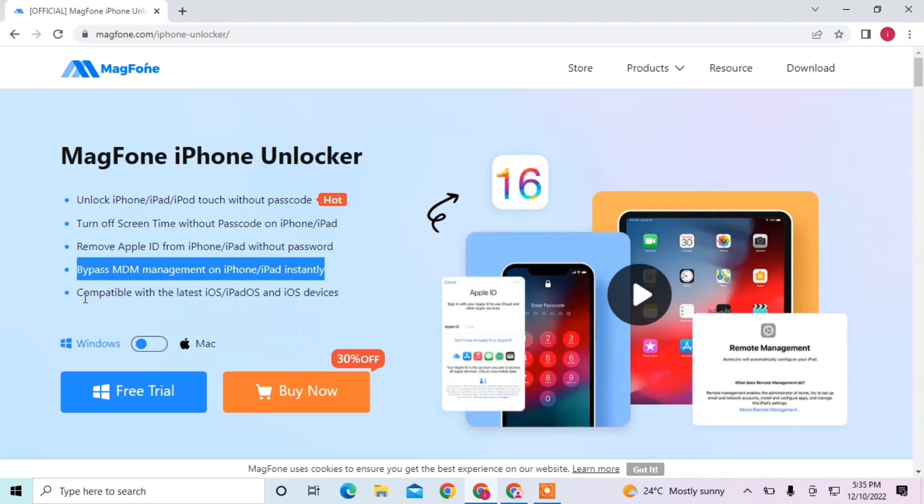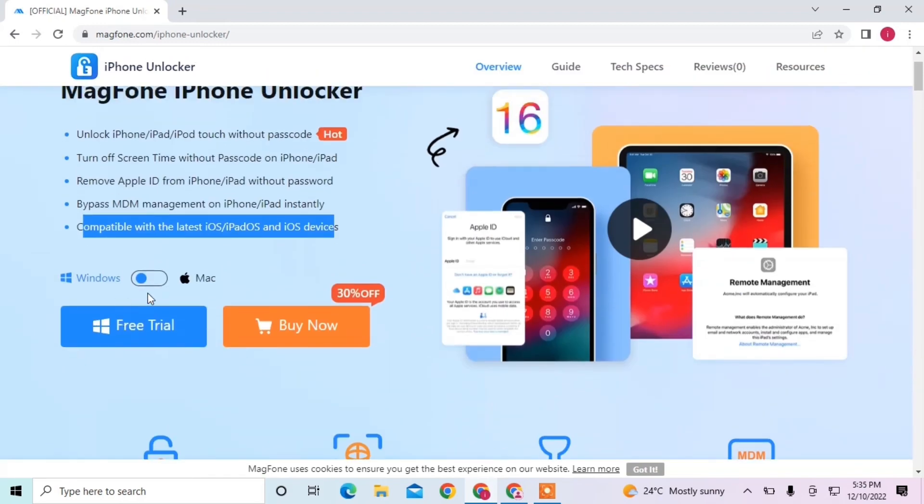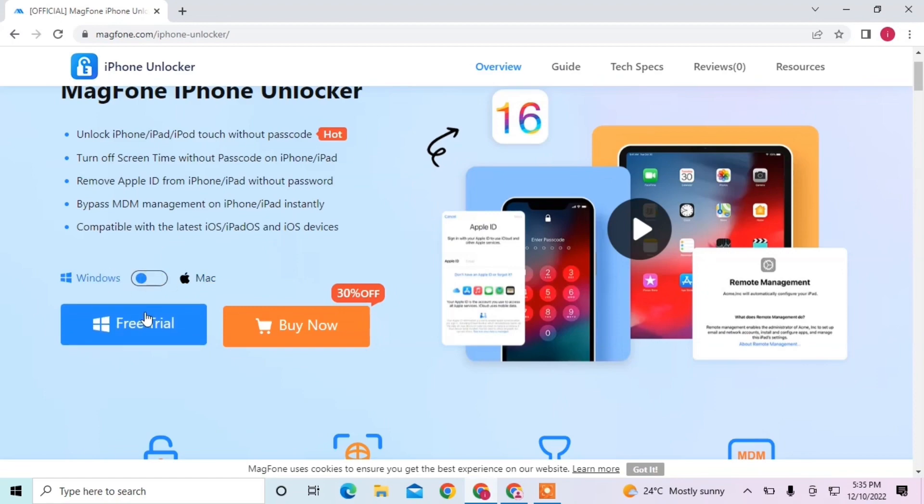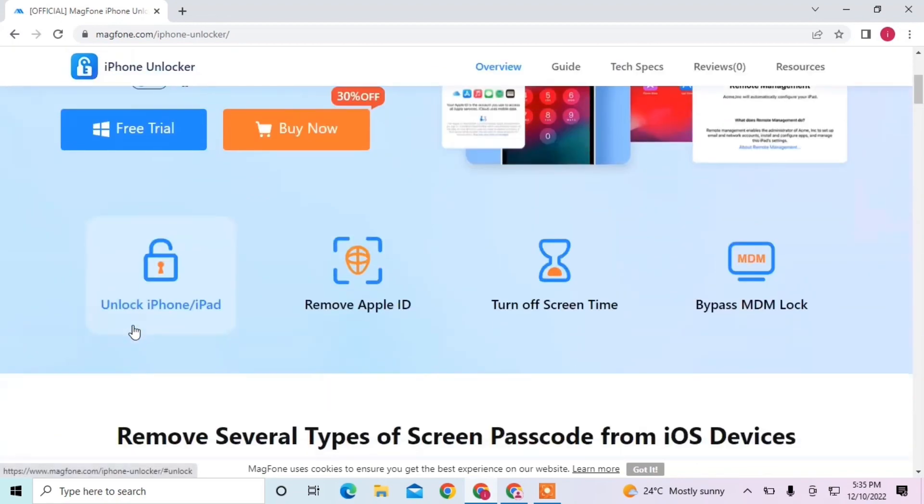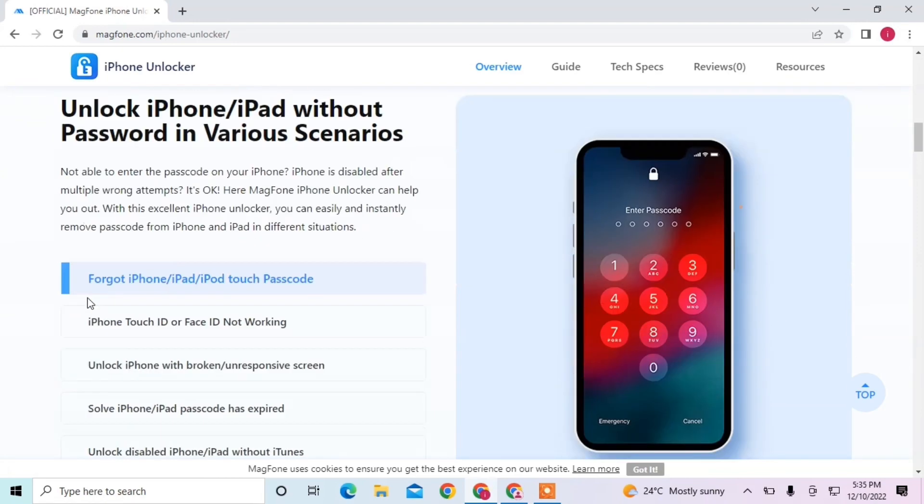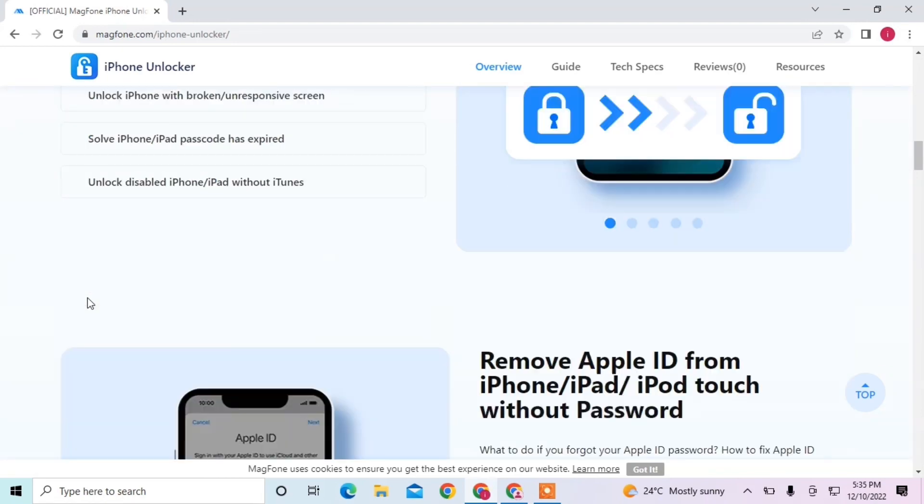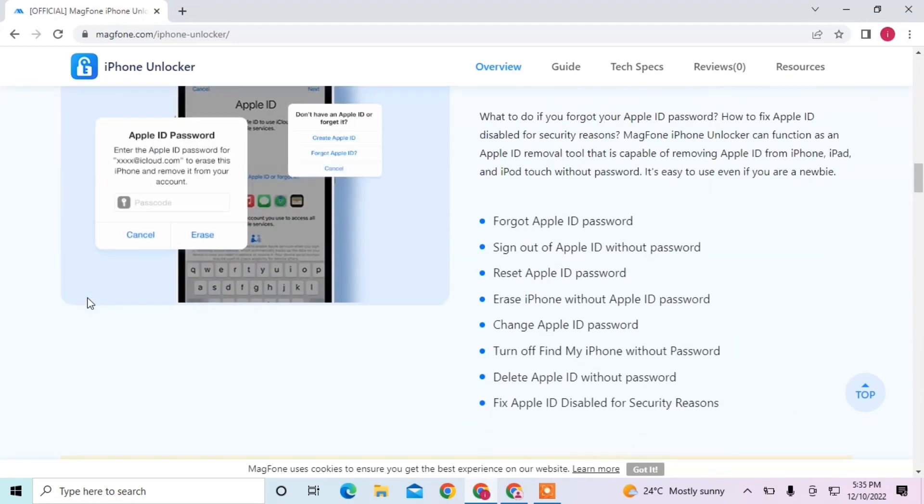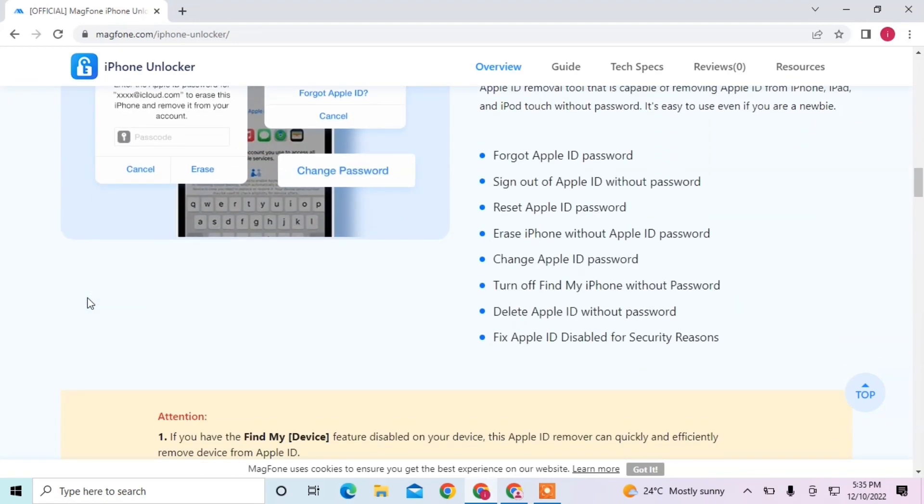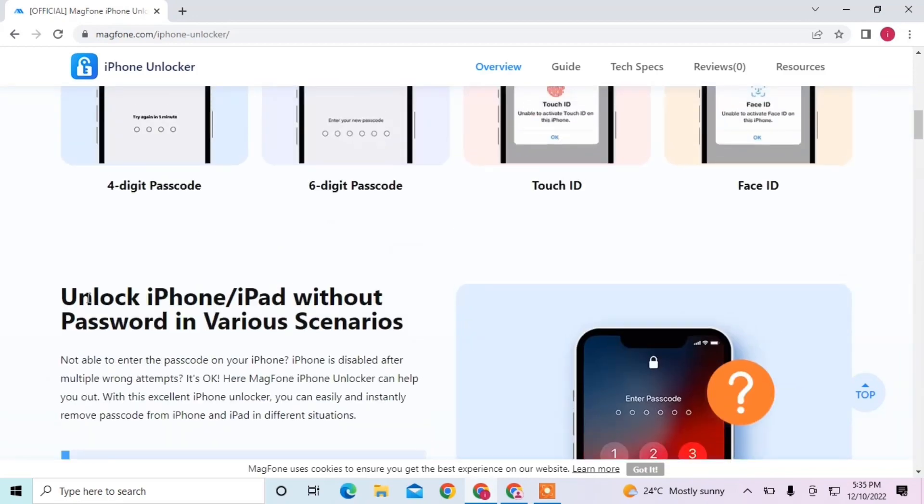It's also compatible with the latest iOS version and is available for Mac OS and Windows. You can download it for either platform. In my case, I have Windows, so I downloaded this tool for Windows. You can click the link in the description to check out this tool.